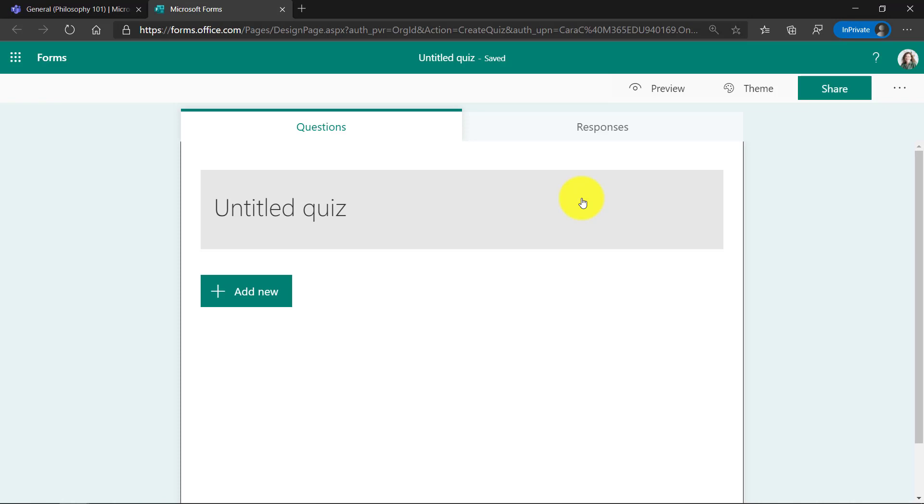So this has launched me into Microsoft Forms. Now Forms is great for creating regular forms like surveys, but this is going to be a special type of form called a quiz.